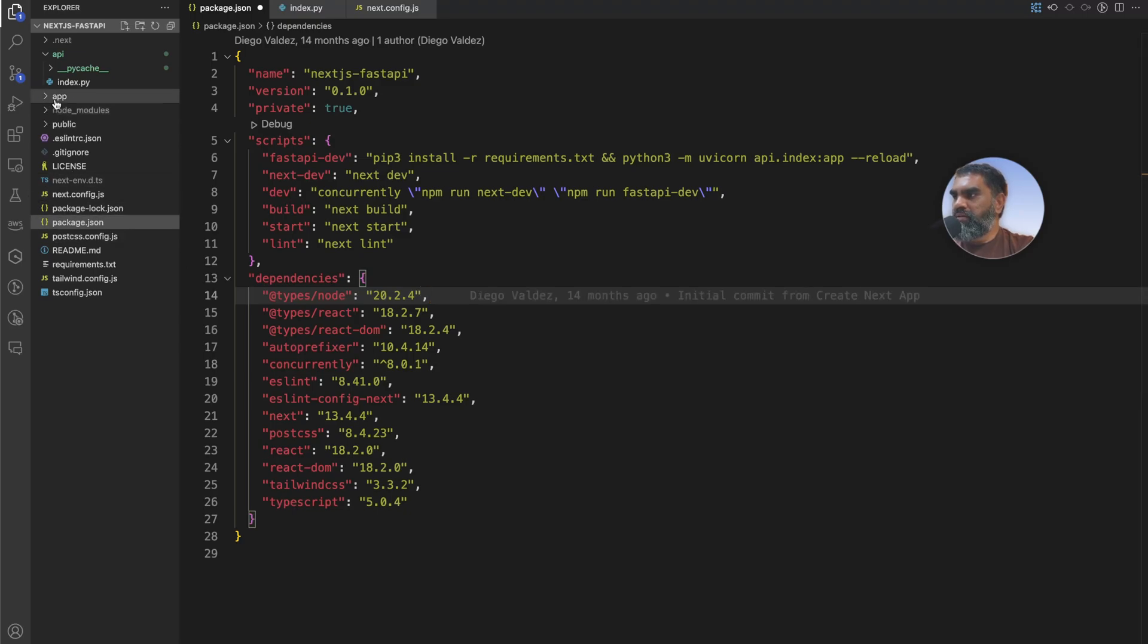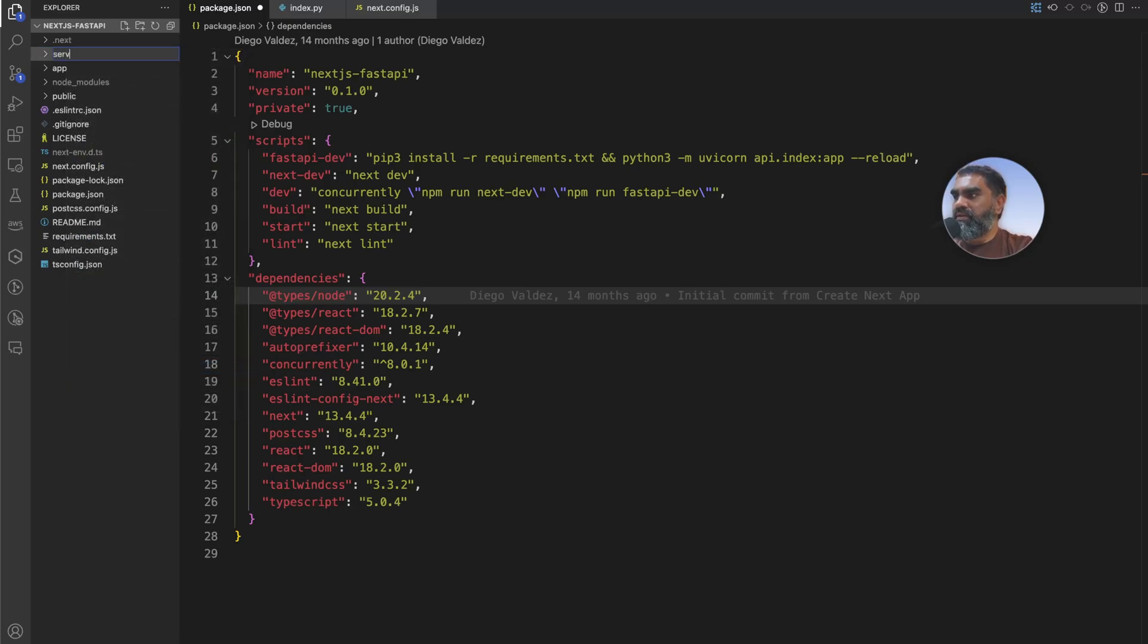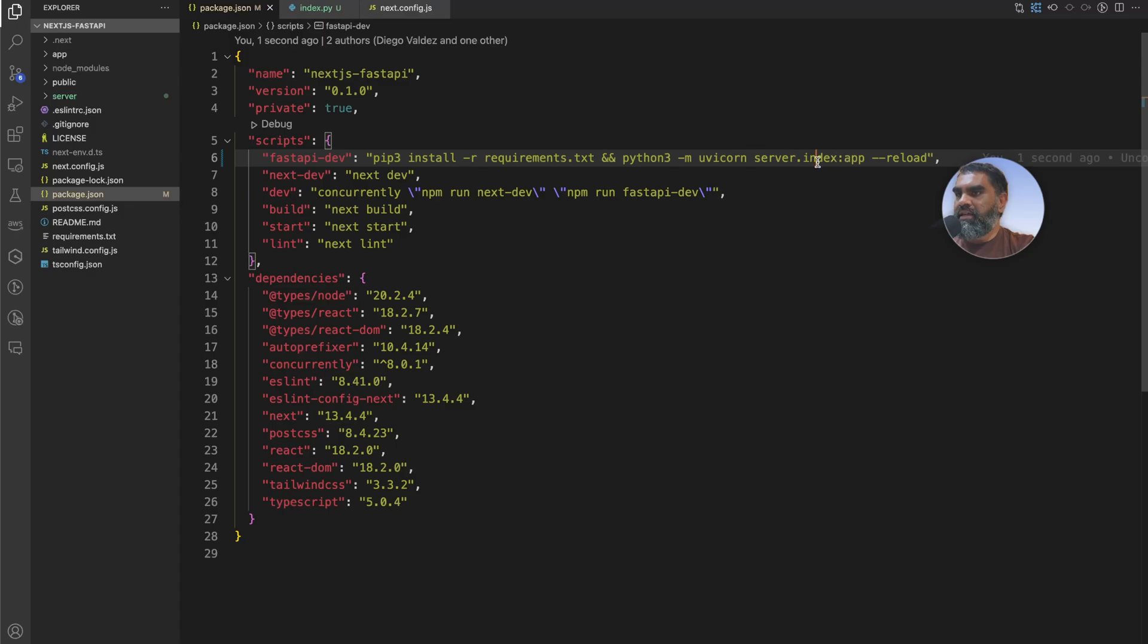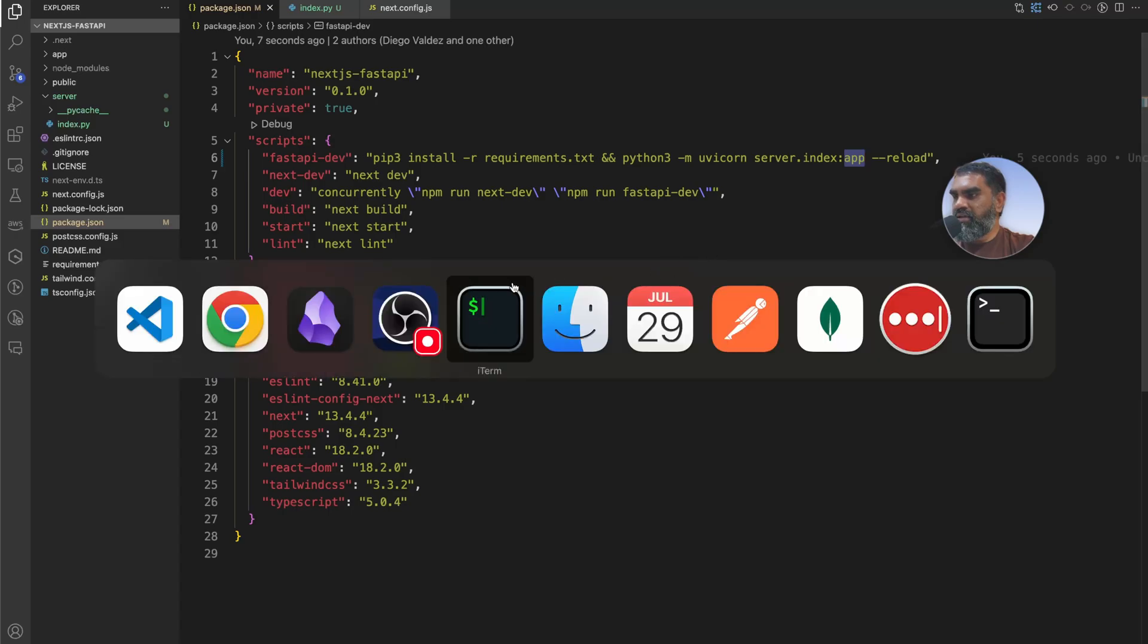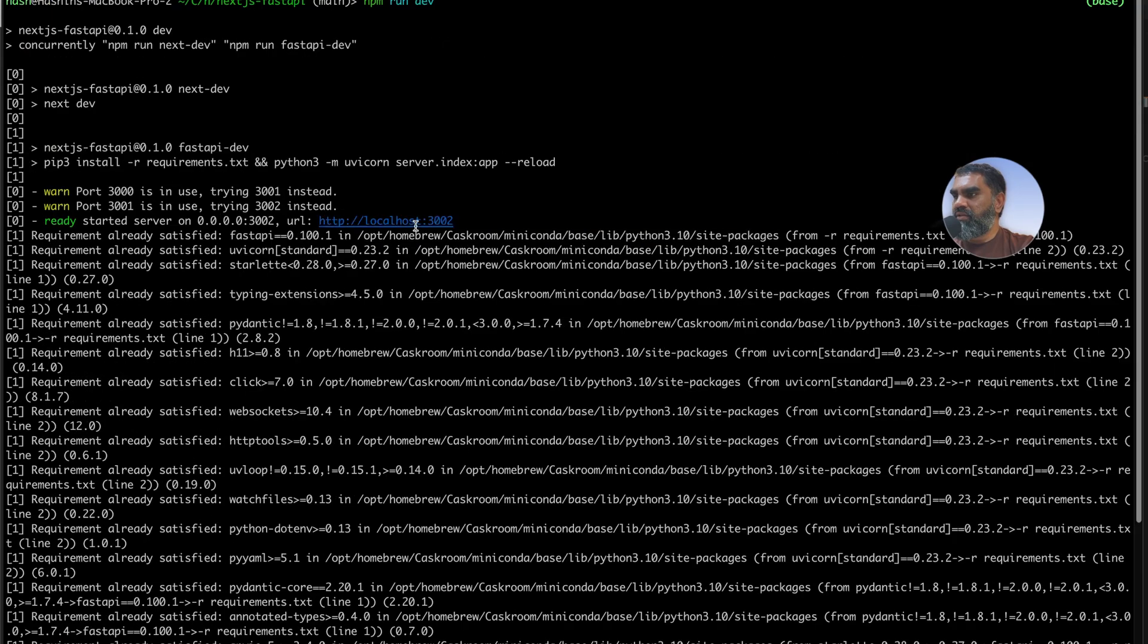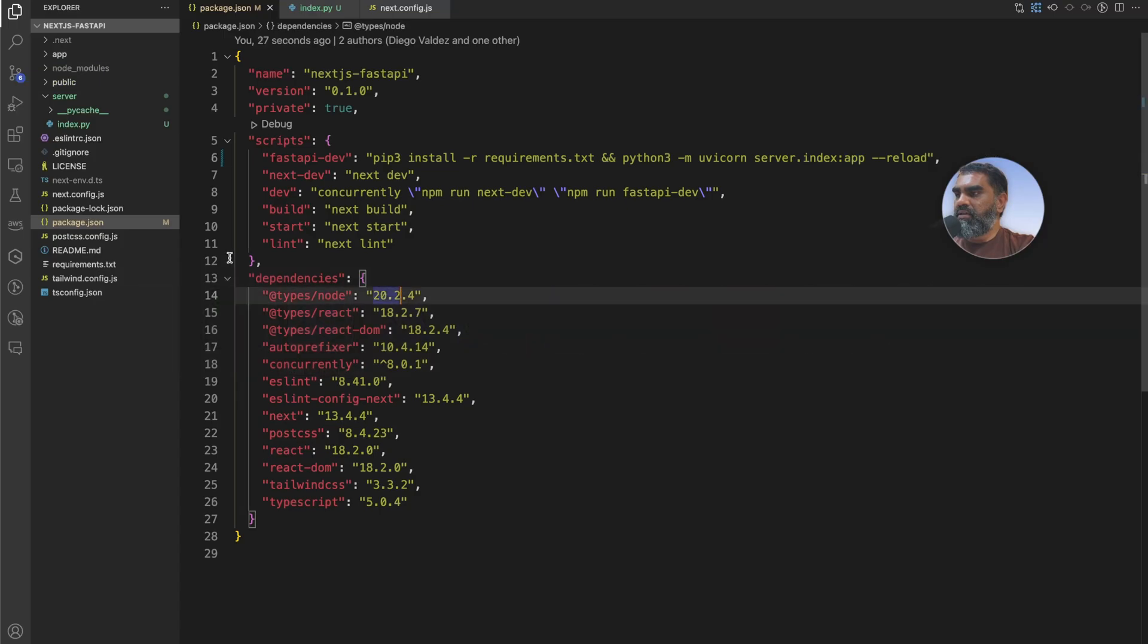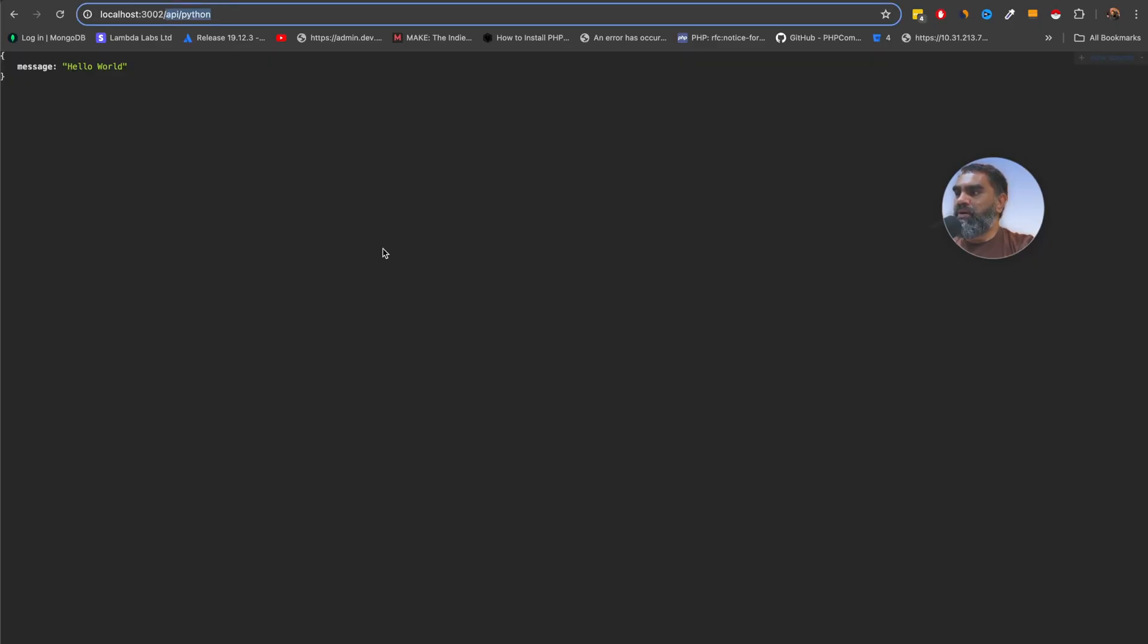If I change this api folder which is the api python code if I change that to server and change the package.json to pick up server that folder and index inside that and app which is a FastAPI instance then if I do run the npm run dev again and go to localhost and say api python that works perfect.